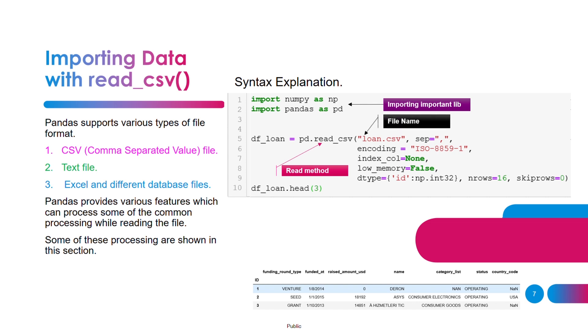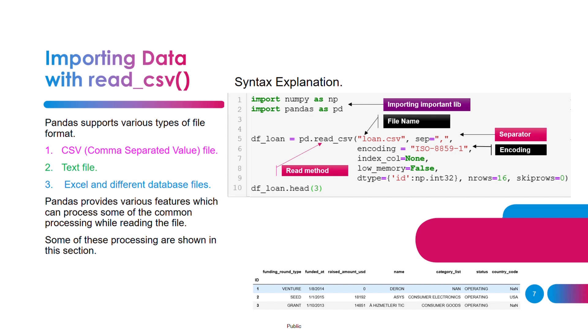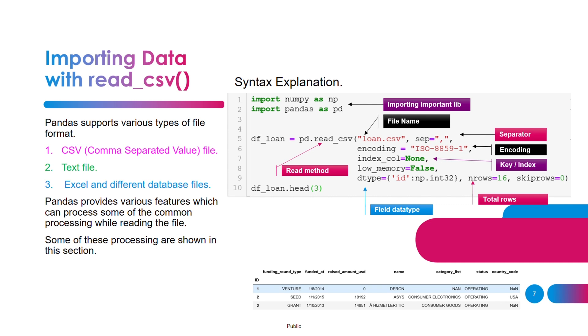The next parameter is encoding, and I've used ISO-8859-1. You can use UTF-8, that depends on the source of the data. Next one is index_column which is used to specify the index. If you want to specify any specific column, right now just specify as none. Two other important parameters are n_rows, which is the total number of rows you want to read from a file, and skip_rows to skip any of the initial rows. There's another parameter, dtype, which is used to specify the data type of a variable or column that you are reading from a CSV file and loading into a data frame.